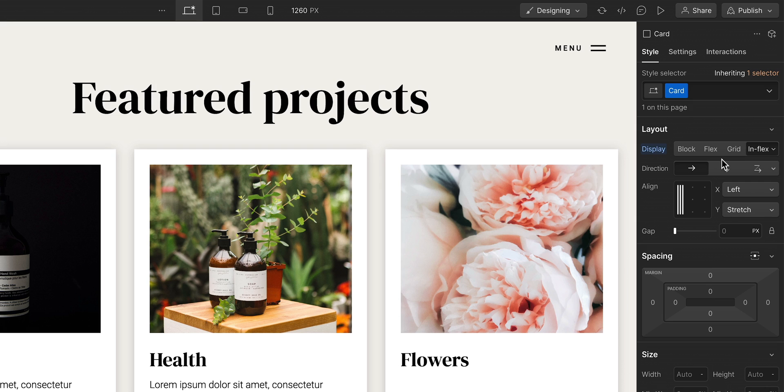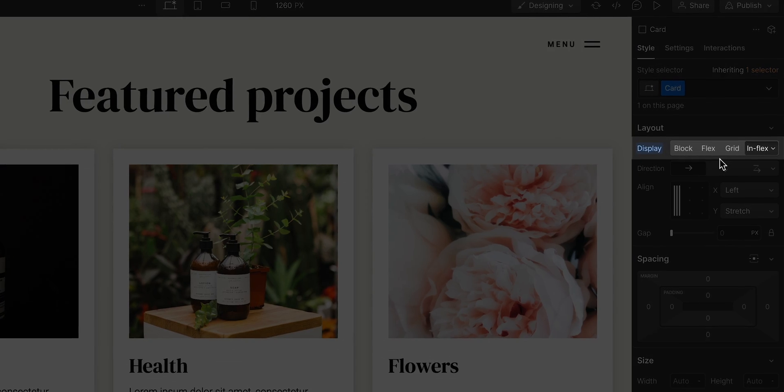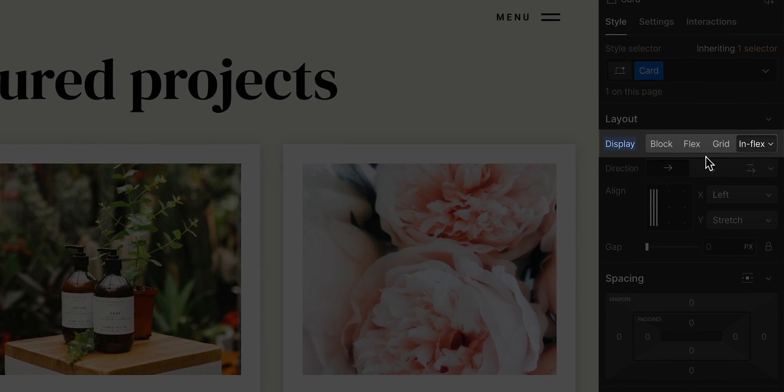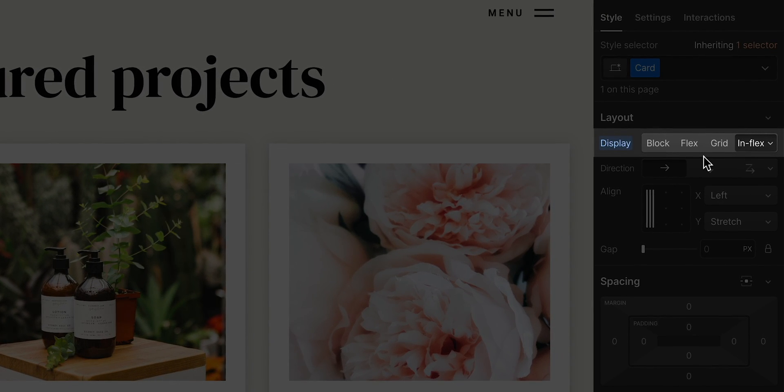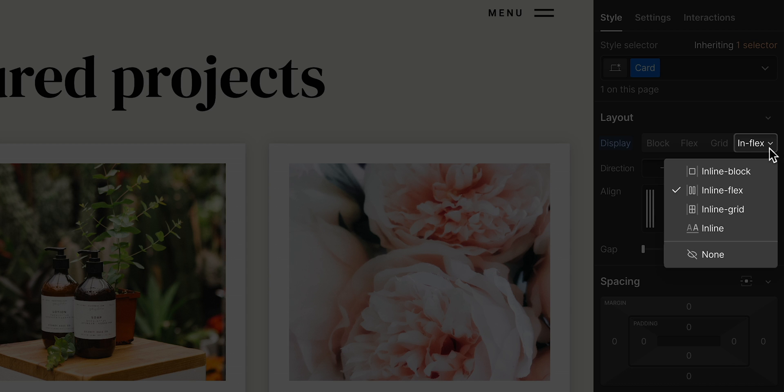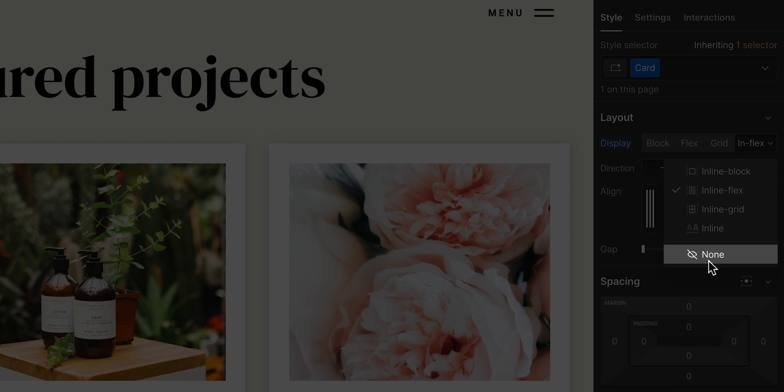And another note, if you don't see none in the style panel, if there's another inline property being used, you can always find it in the dropdown.